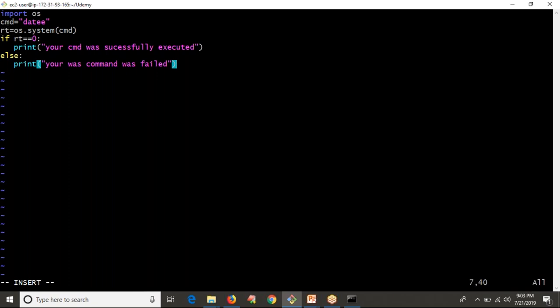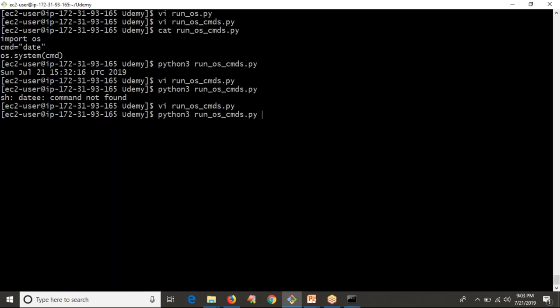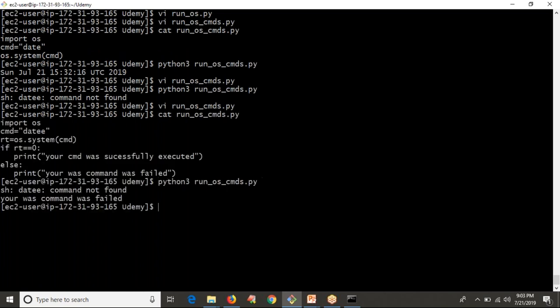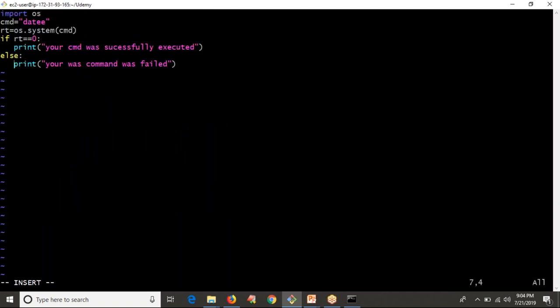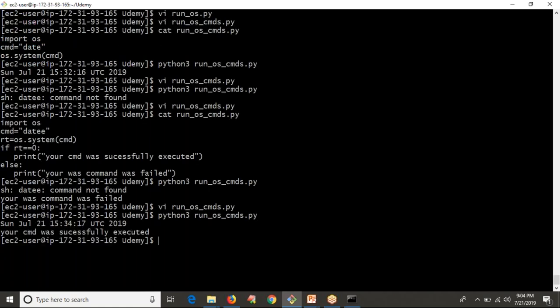Let me run the script — open it first to review. This is your script, and now running it: 'Your command was failed.' Now I change to a valid command — 'date' is a valid command. Running it again: 'Your command was successfully executed.' So os.system is used to execute any operating system command.